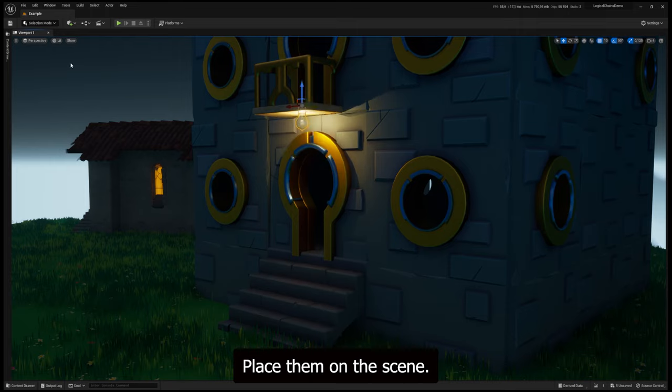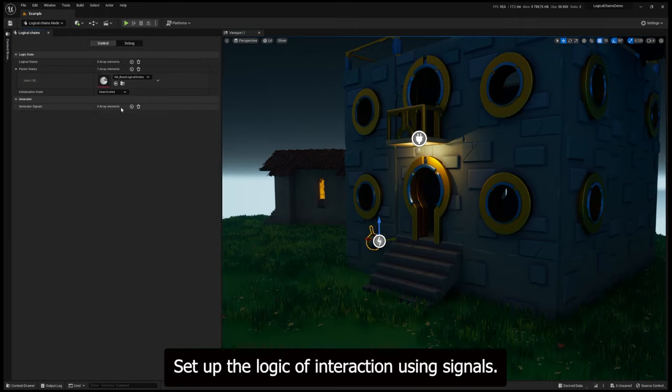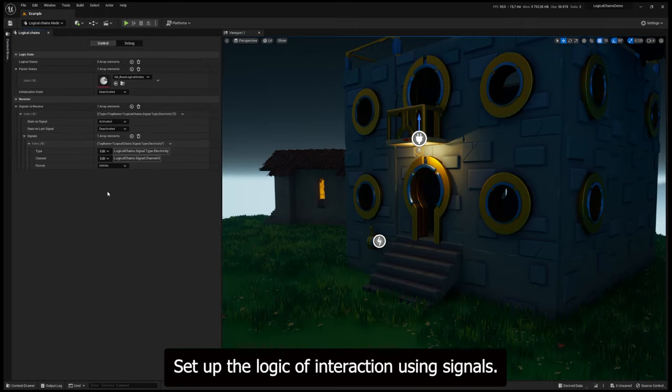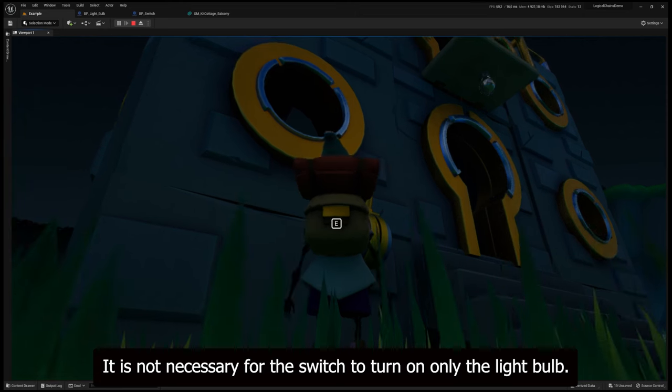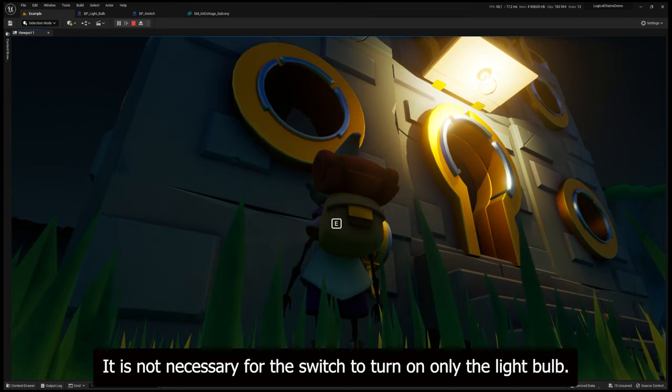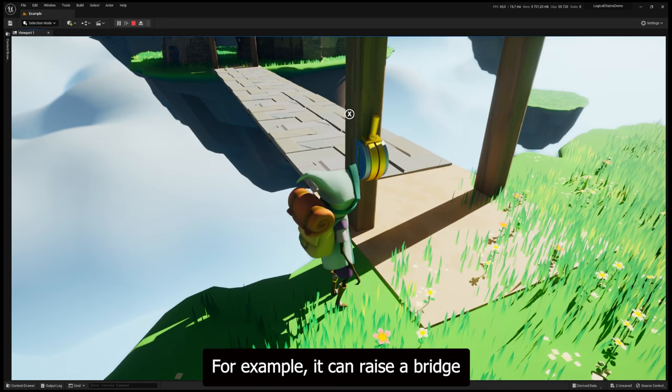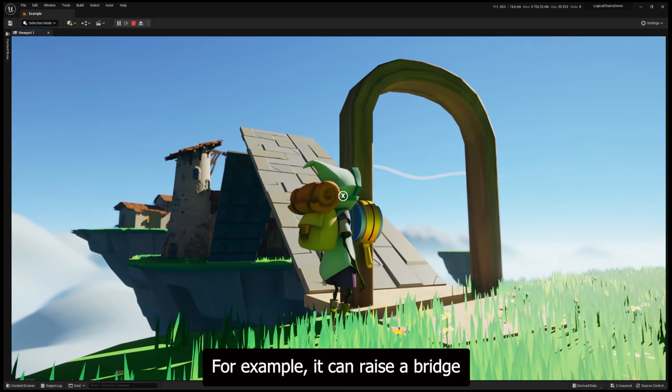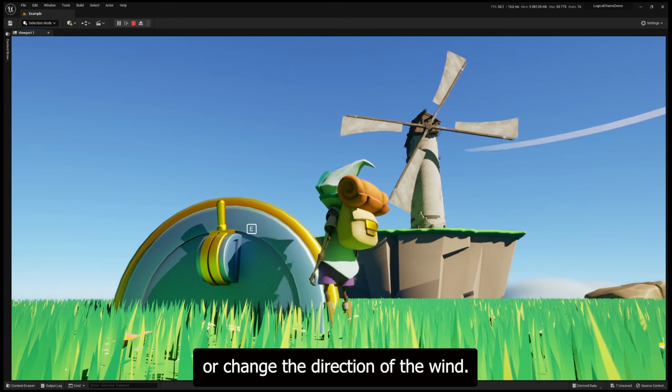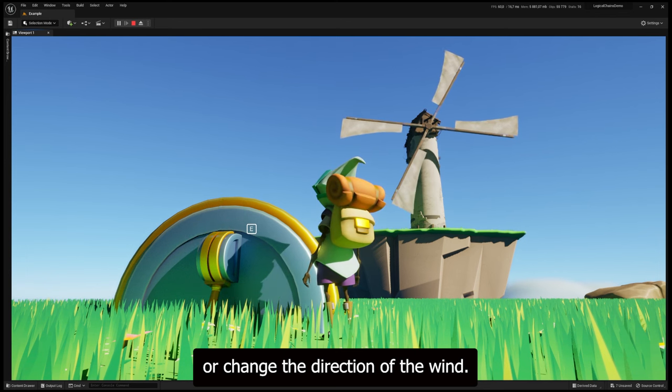Place them on the scene. Set up the logic of interaction using signals. It is not necessary for the switch to turn on only the light bulb. For example, it can raise a bridge or change the direction of the wind.